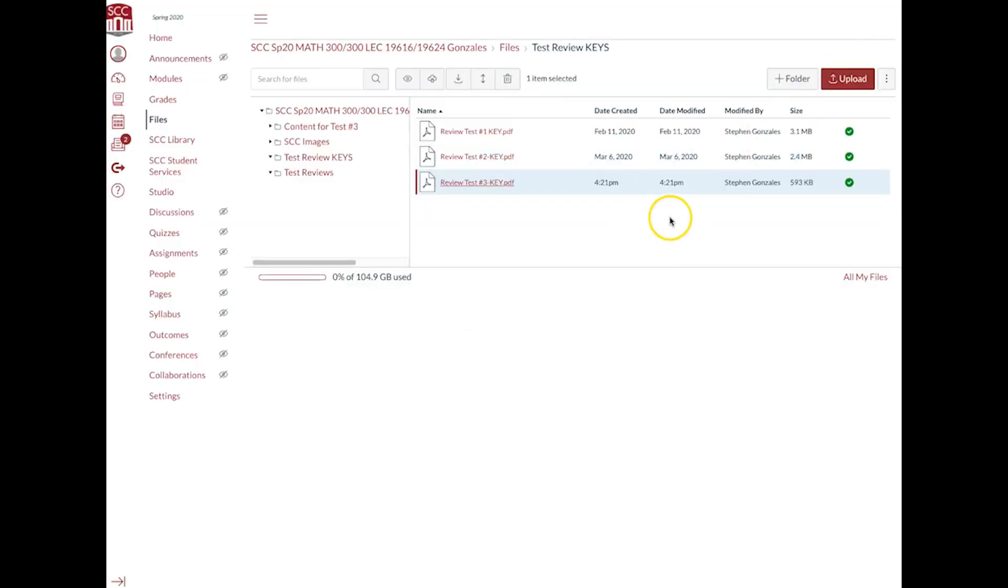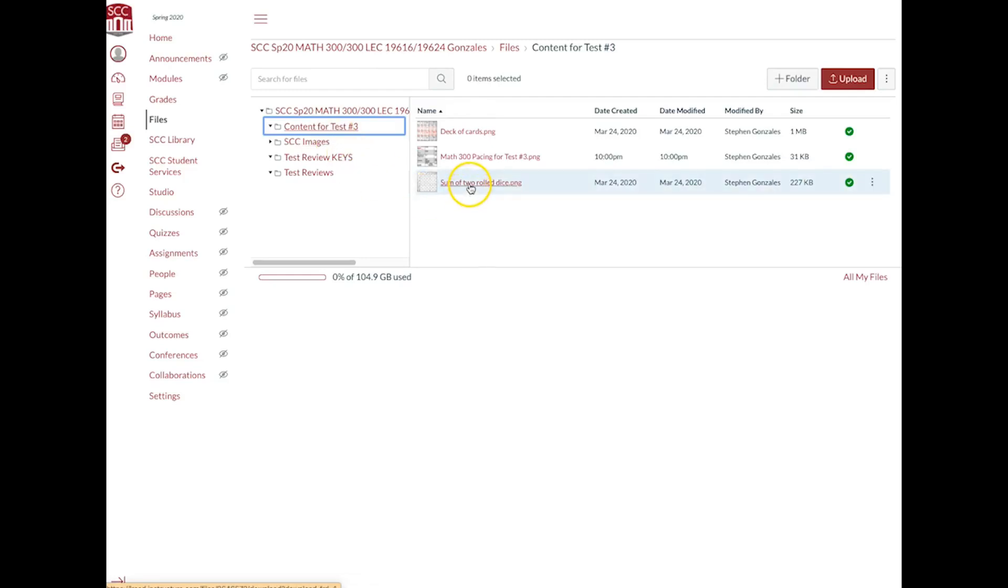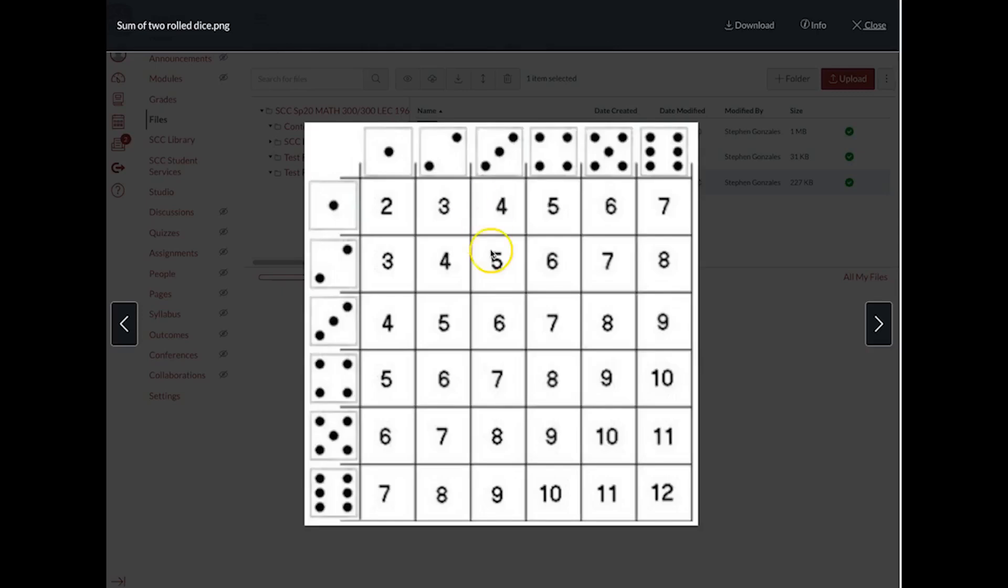Okay, another thing you can use for the test is go to content for test number three, and there's some questions like the sum of two rolled dice. It's really convenient to have this dice chart you've got.